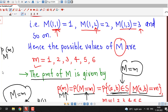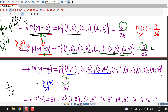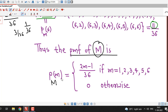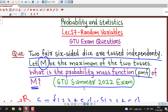Thus, the probability mass function of random variable capital M is: P(m) = (2m − 1) / 36, for m = 1, 2, 3, 4, 5 and 6, and zero otherwise. This is our answer for the PMF of the random variable capital M, which is defined as the maximum of the two tosses.